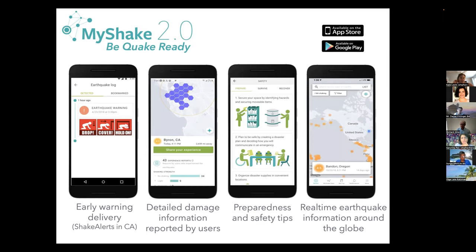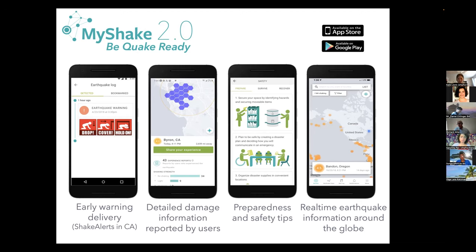On earthquake prediction: most seismologists agree it's impossible in the foreseeable future. Earthquakes are a cascading failure — like a pile of sand where a single grain sometimes causes one other grain to move and sometimes causes an entire avalanche. Little bits of fault pop off every day, and then one day it just grows into a big earthquake. You can't predict when that will happen, but as soon as the earthquake starts, you can predict the ground shaking — that's the idea behind early warning.